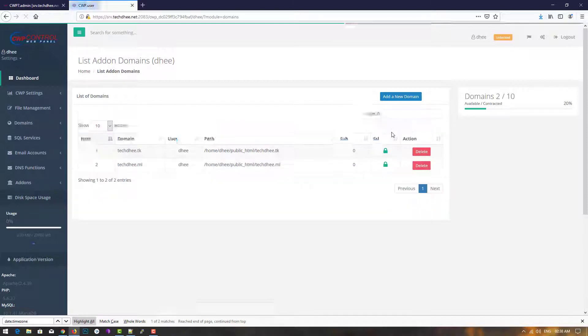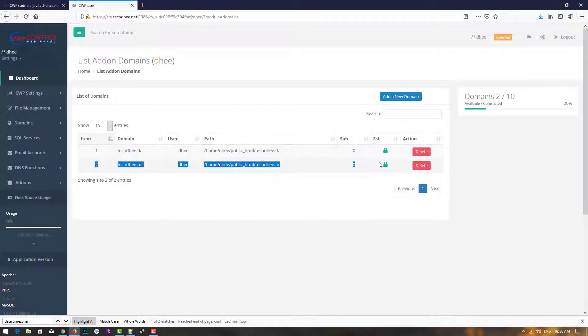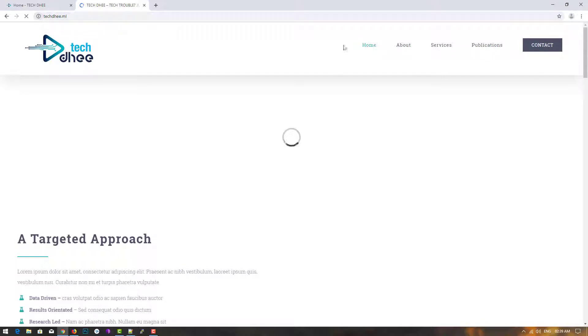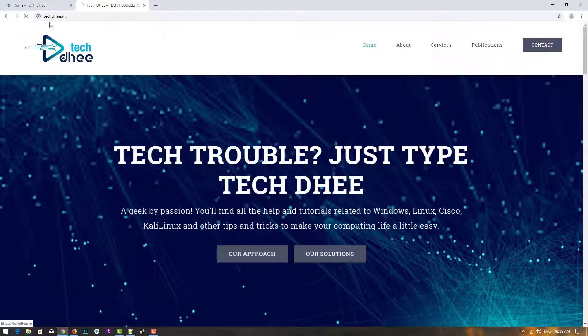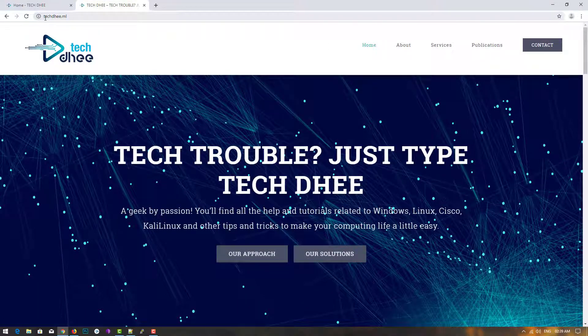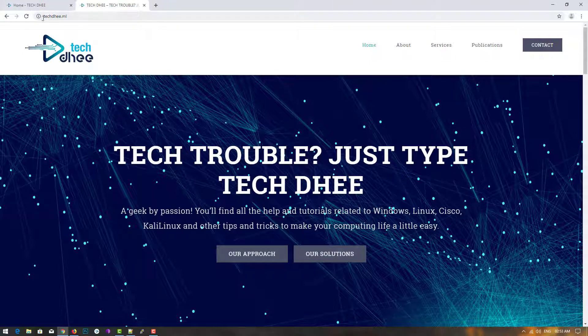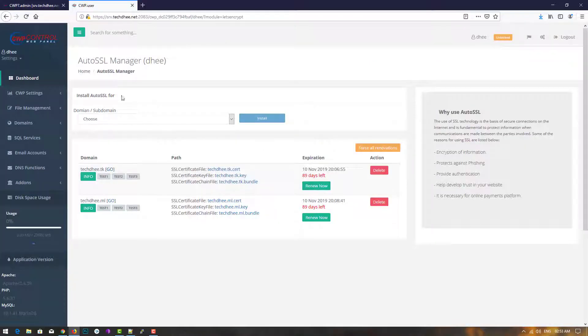Now check the domain — there should be a lock sign, meaning SSL is installed. Go to the website and refresh the page. The website is now running over HTTPS, though sometimes it takes time to update. Right now the content may still show a red mark, meaning it's not fully secure yet.